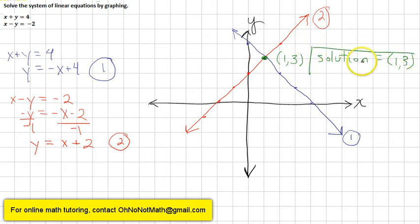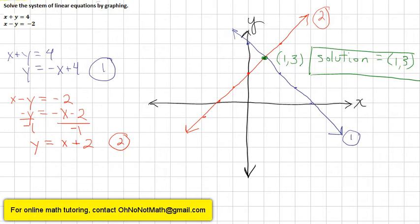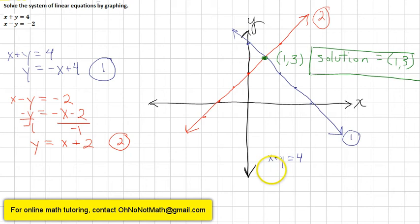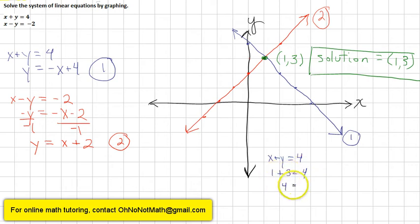We can check our solution by plugging the point (1, 3) back into the original equations. The first equation was x plus y equals 4. Substituting x equals 1 and y equals 3: 1 plus 3 equals 4, which equals 4. That checks out.